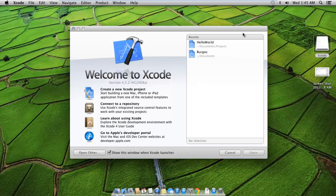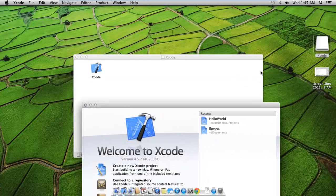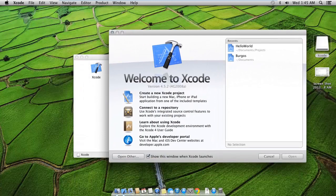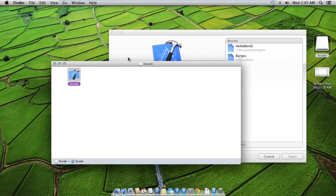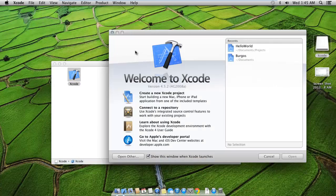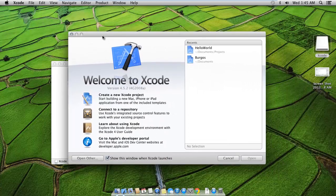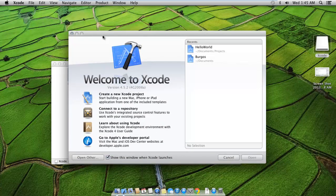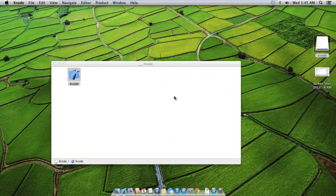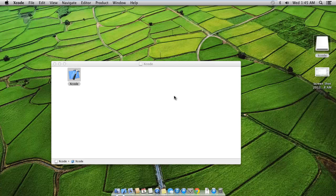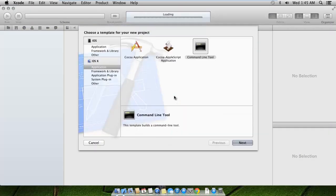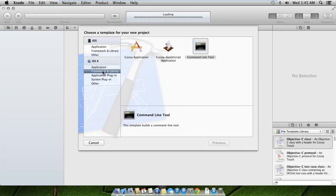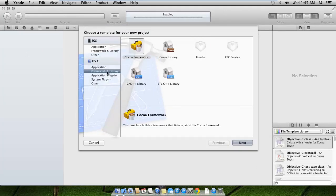You can launch Xcode by opening the DMG file on the Mac download and then run it from here. We already have it here and you can just create a new project. Once we've created a new project, we'll choose the proper project type.